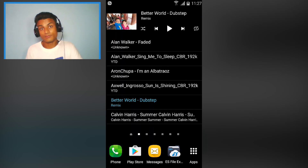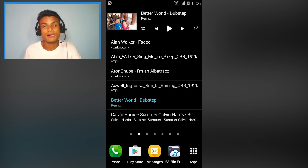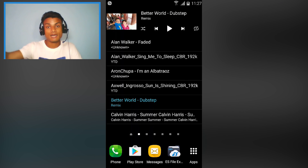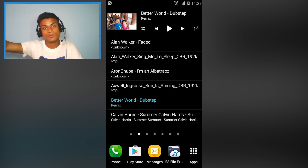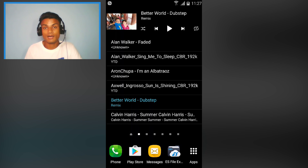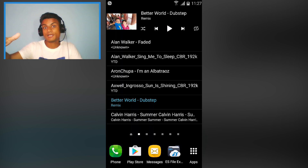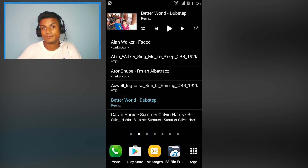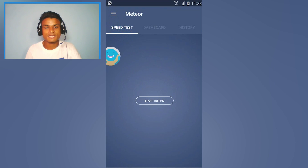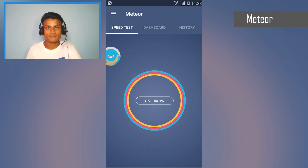What's up everyone, welcome to Clip It. My name is KB and today I'm gonna show you eight new Android apps. They are awesome, they are cool, and some of them are really really useful. I hope you're gonna enjoy all of them, so without further delay, let's do this.